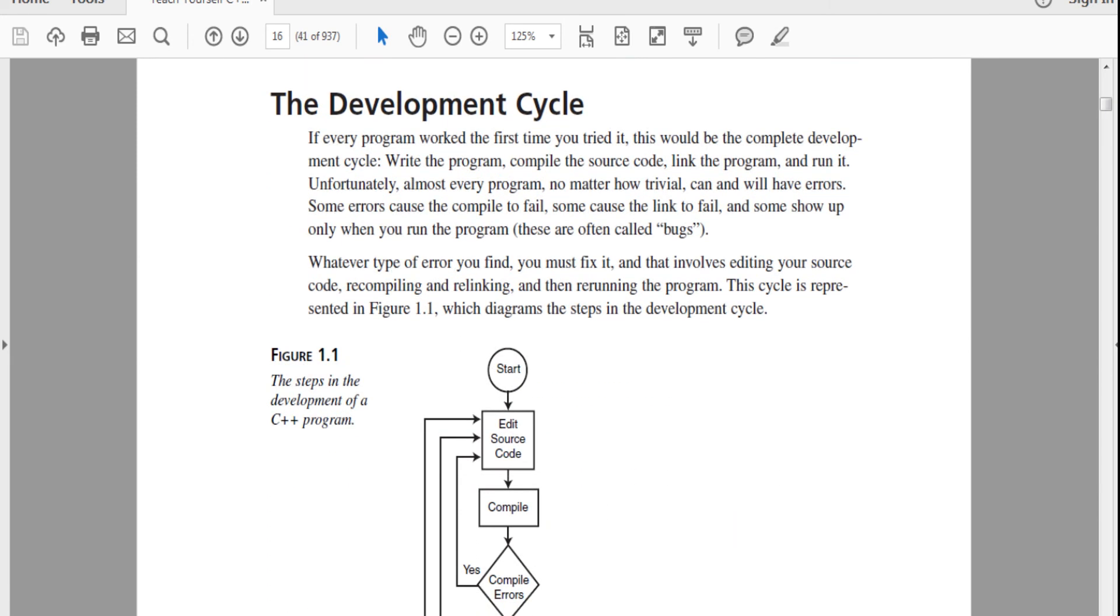Development cycle. If every program worked the first time you tried, this would be complete development cycle. But that doesn't work like it. So basically, you have to write the program, compile it, link it, and run it.